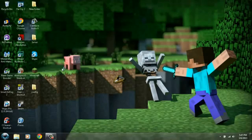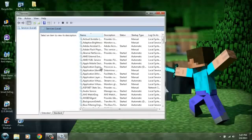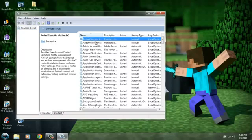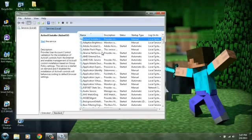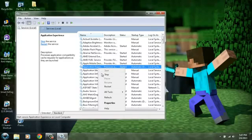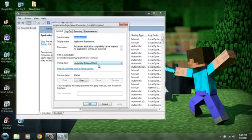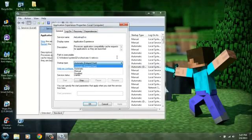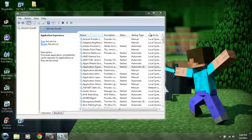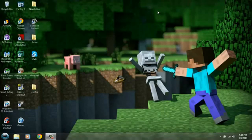Now you're gonna look for the program or the service called Application Experience right here. You want to click on it, click on properties and make sure to have Automatic Delayed Start. Make sure it's on there, click Apply, OK, exit out. You might want to restart your computer just to make sure it fully starts.